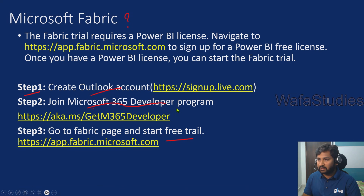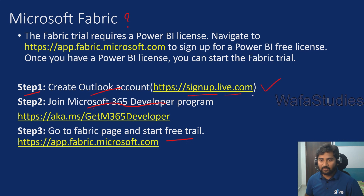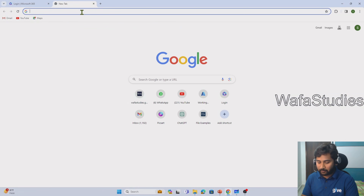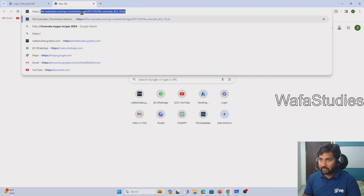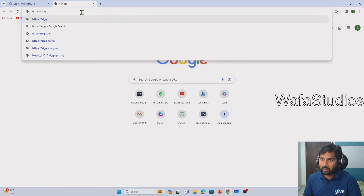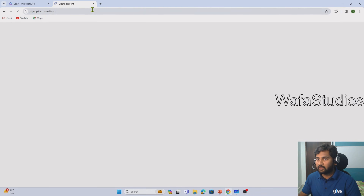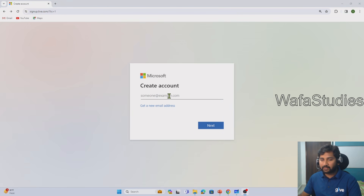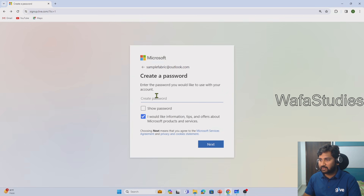So, step one: you should have an Outlook account. If you already have one, great; otherwise you can create one using the signup.live.com URL. Let me go to the browser and open that URL — https://signup.live.com — where anyone can create their own Outlook account. I'm going to create an account with the name 'samplefabric@outlook.com'. Let me click Next and enter a password for that account.